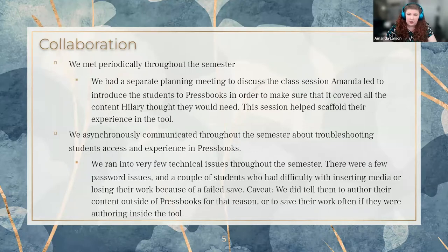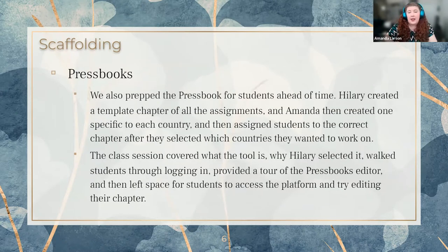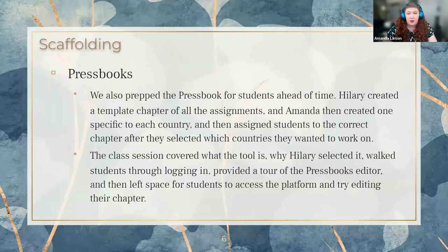We ran into very few technical issues. Several students had password issues early on, and there were a few students who ended up having difficulty either inserting media into their chapter or losing their work because they failed to save. I'd like to note that we did suggest that they author content outside of Pressbooks for just that reason, or to save frequently inside Pressbooks if they were planning to author there. Scaffolding is really important when you build out an open pedagogy project in your course. For this course, we built out specific scaffolding for students around using Pressbooks as a tool throughout the semester to turn in their assignments.